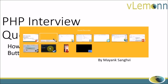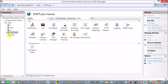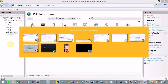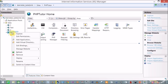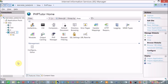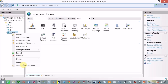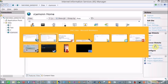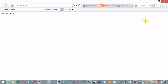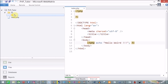I am going to open my IIS. Inside this, this is my website — I want to rename it VLemon. This is my VLemon website and I'm going to click on Browse HTTP. This is my localhost, the default web page index.php.